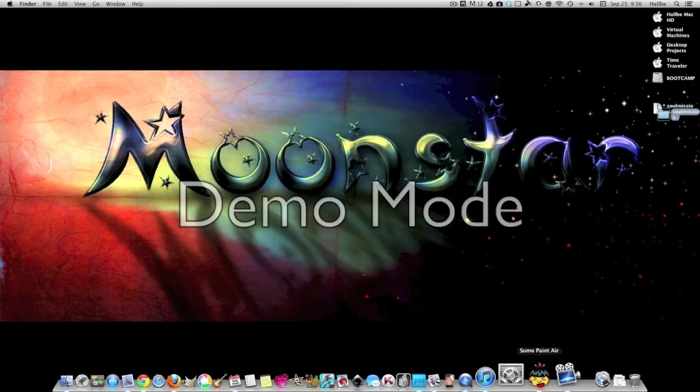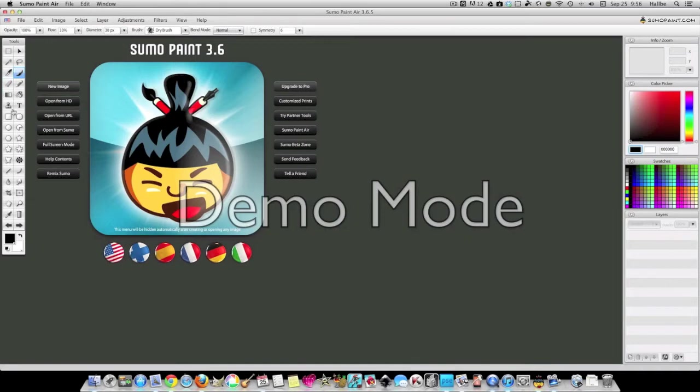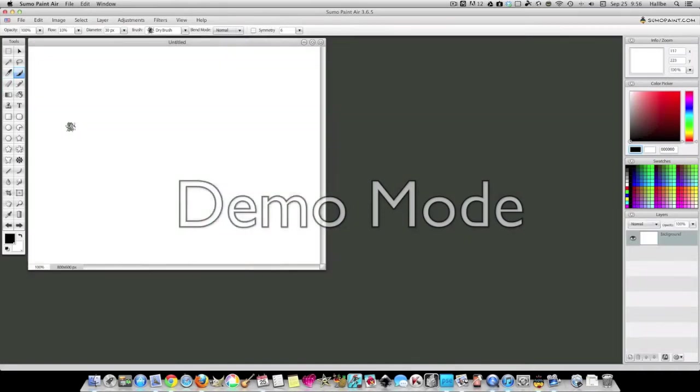Now if you open up Sumo Paint—and this is, you can open up GIMP or Photoshop or any other photo editor that uses text and be able to do this—we'll start a new image.